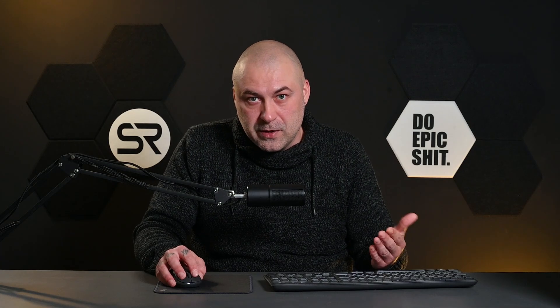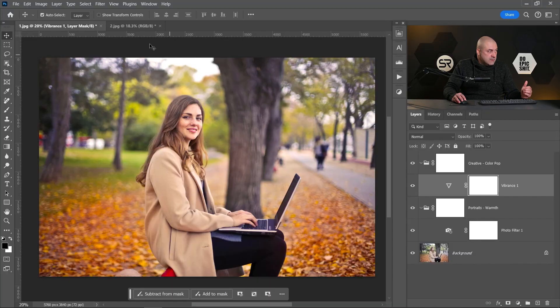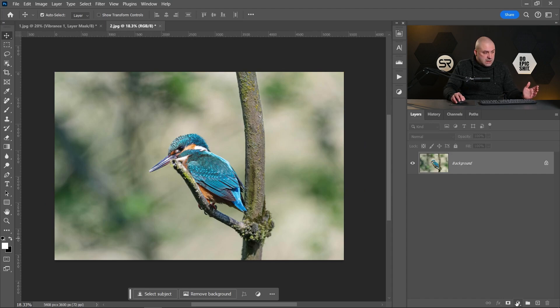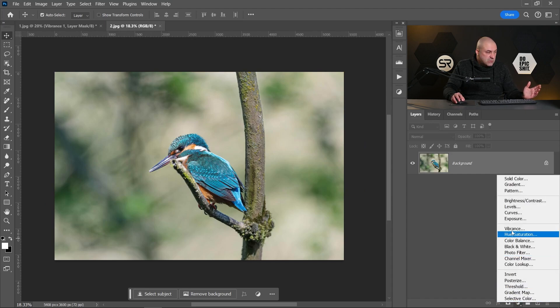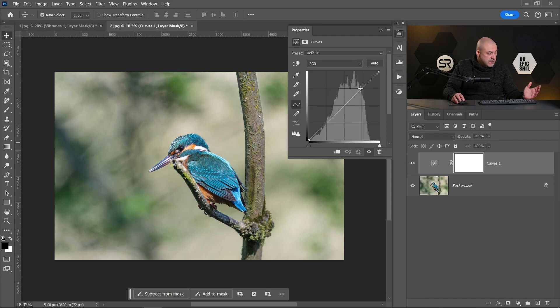Okay, let's create our own color grading preset with this image. First, we have to create some adjustment layers. Let's start with the Curves and make some correction.